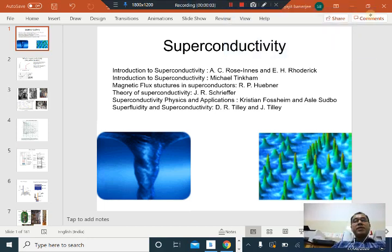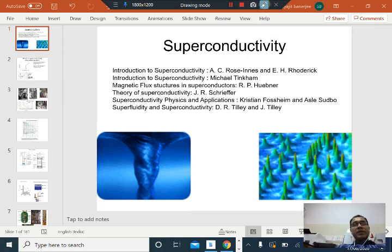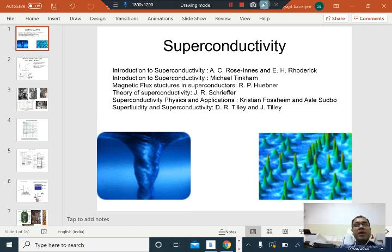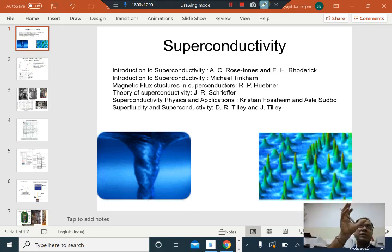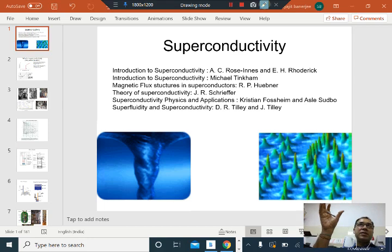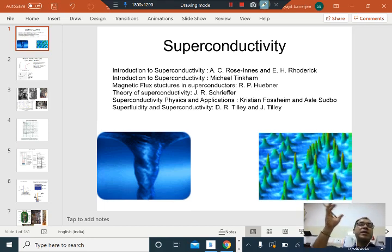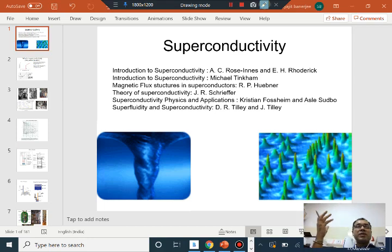Hi, this is a course on superconductivity and applications. I am Satyajit Banerjee from the Department of Physics at IIT Kanpur. I am going to be talking about different aspects of superconductivity and its applications. It is a vast subject, so we will be covering concepts individually as we go along. These concepts will be divided into videos — a collection of videos of maybe 15-20 minutes each, dealing with one concept at a time.